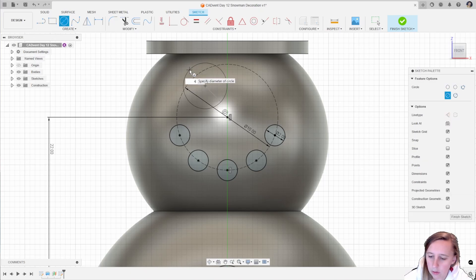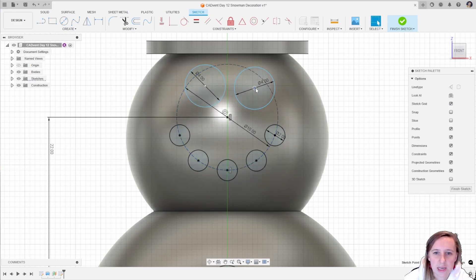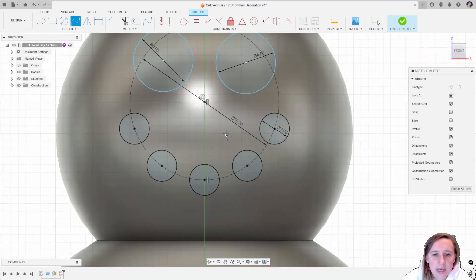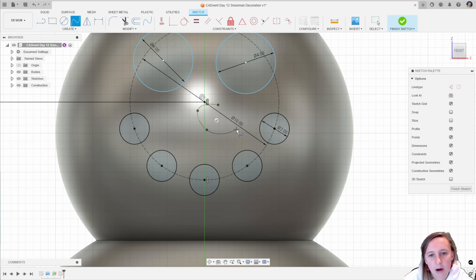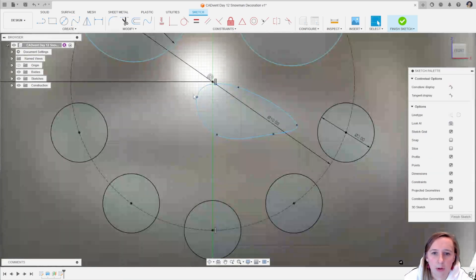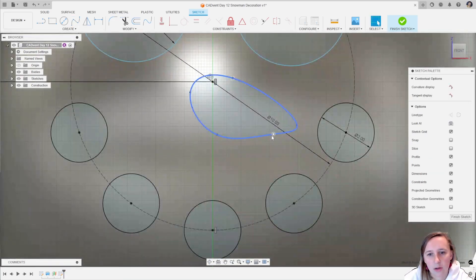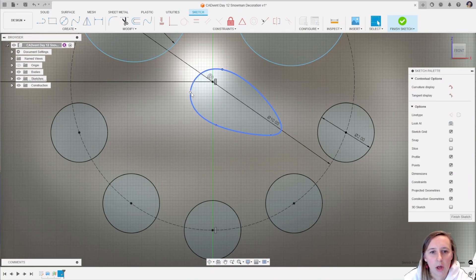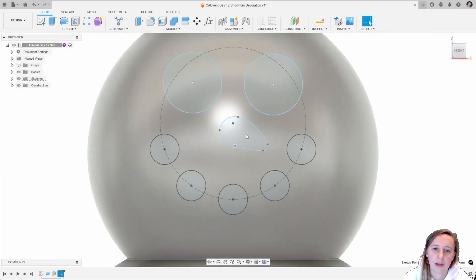Adding in a few lumps of coal for the eyes, these are going to be four millimeter diameter, and you can just position these where you want them. The final thing to do is to add in the carrot nose and I'm going to use the spline tool. With the spline tool you don't want too many points, just enough to give you control, and I'm going to join those back up to create a fully constrained shape. Moving those around until it's the carrot shape that I want, sort of pointy at one side and then more of an open end carrot shape, then clicking finish sketch.